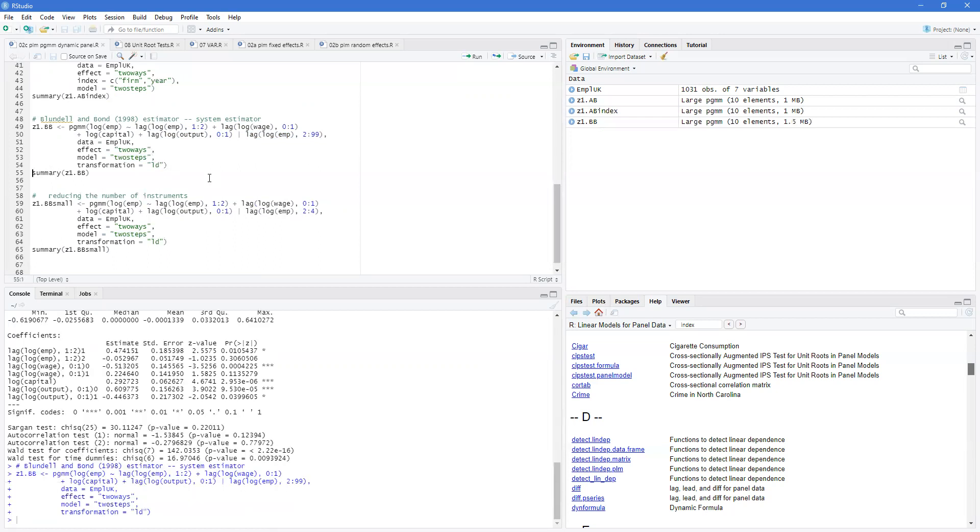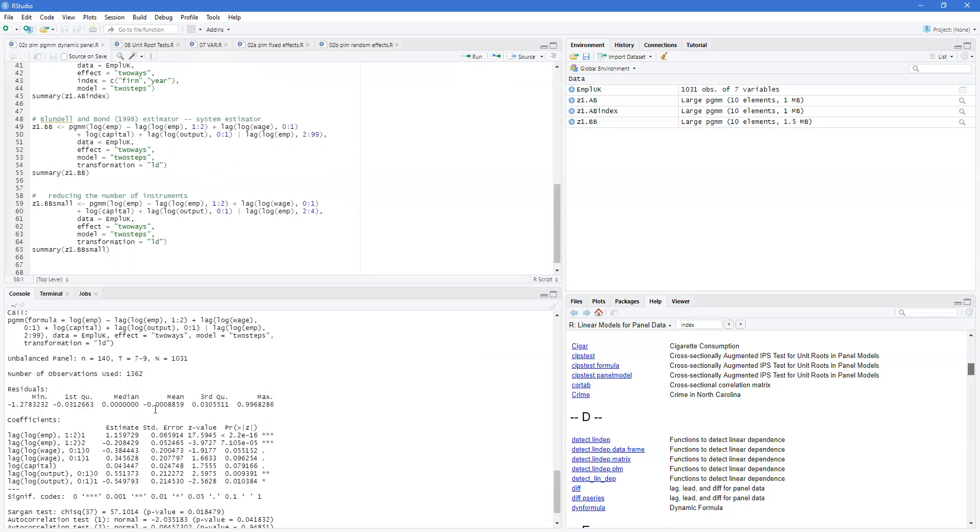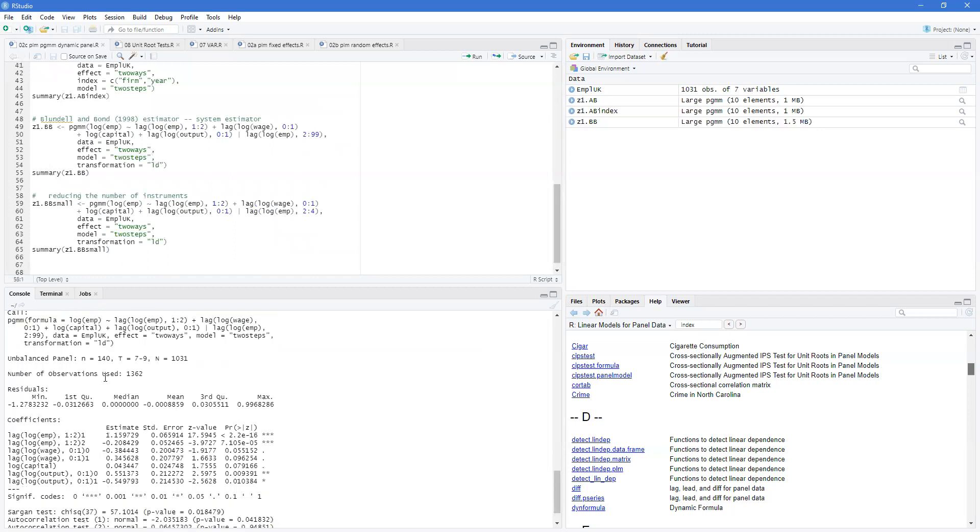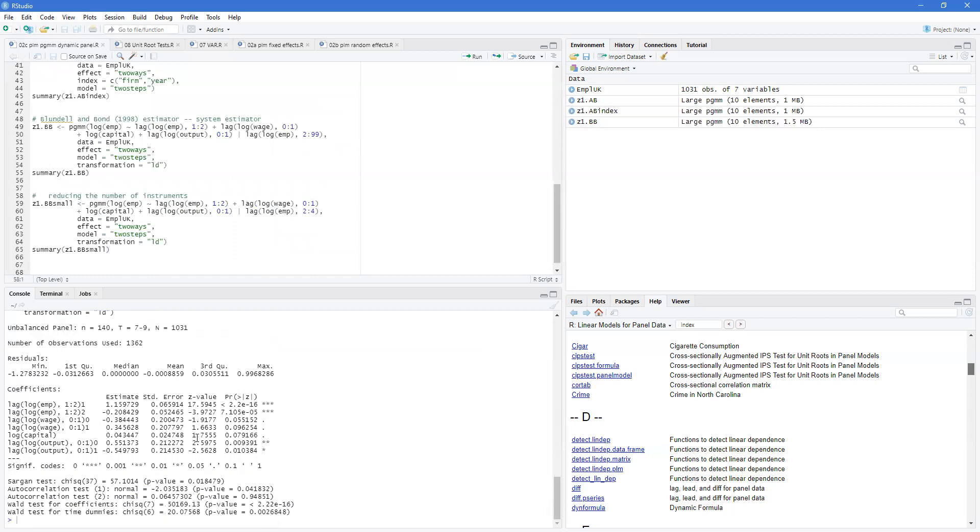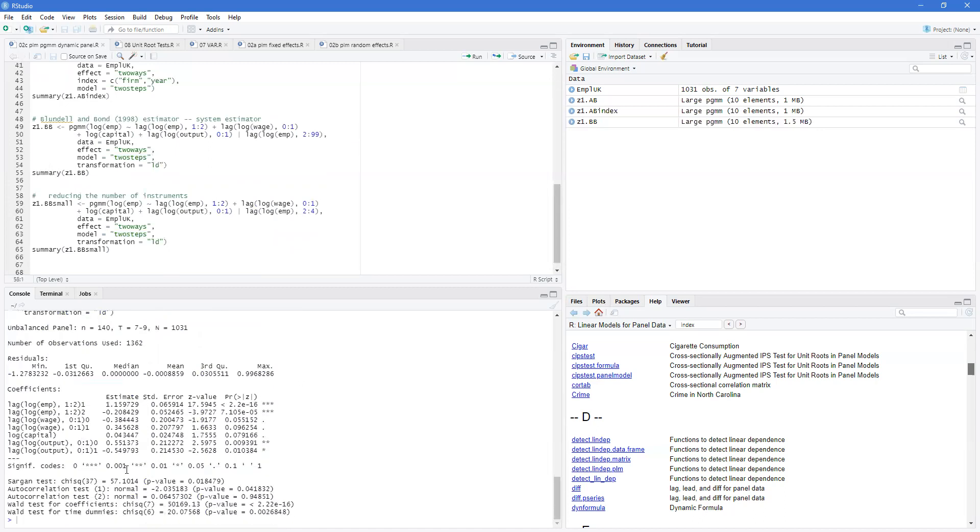So the instrument set could be larger because it's got more options. The p-value could be different. We had 25 degrees of freedom here, and now we're using the differences, so we end up with 37 degrees of freedom.